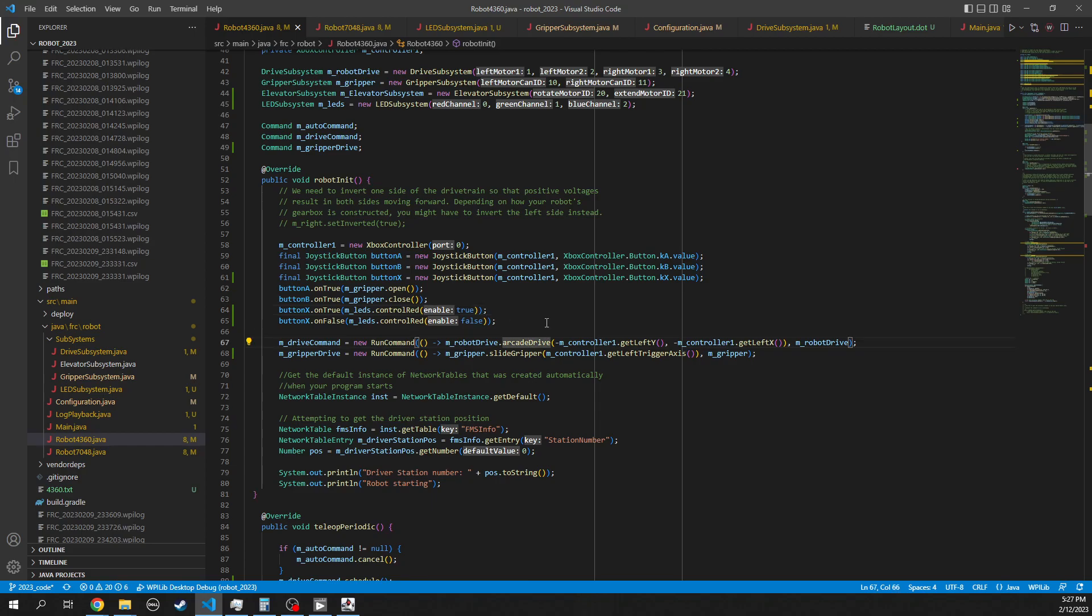So then we get to a little bit more complicated command. Here we just want to create a generic command. And once again, if you read the documentation, commands have four different things. They have an init, what should I do before I start running these commands? An execute, what should I do when I'm running this command? An is finished, is this command done doing what it's supposed to be doing? And then an interrupt, what could interrupt this thing to stop it? So here we're just creating this command and the run command has nothing for the init. It always is not done. So the is finished function always returns false.